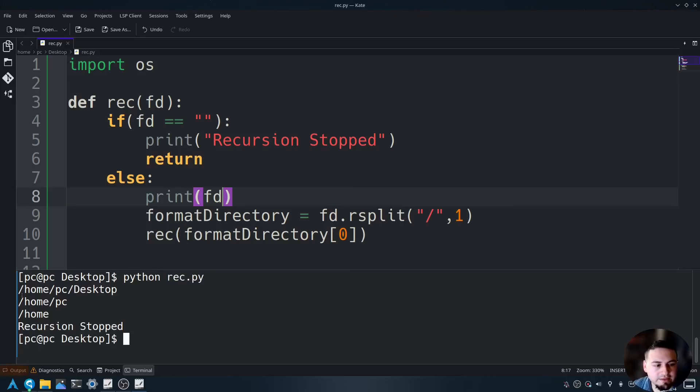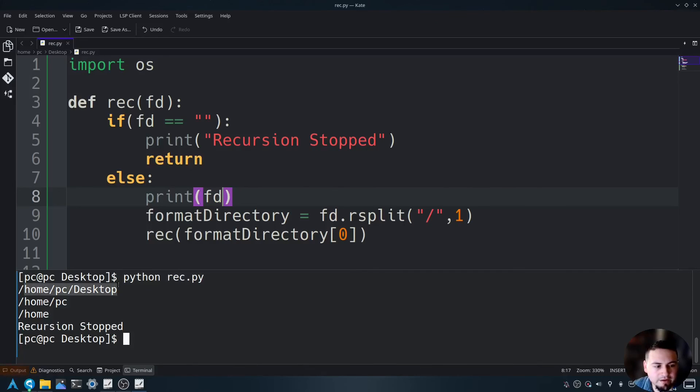As you can see, it went to the full directory here. Then it took off the forward slash desktop. That's what this rsplit is doing.